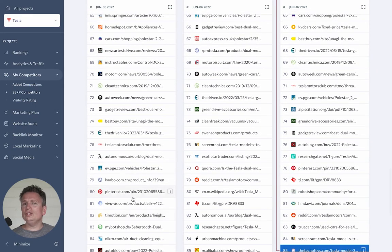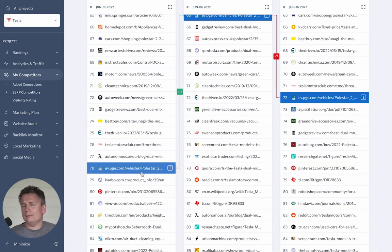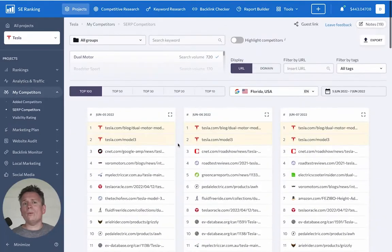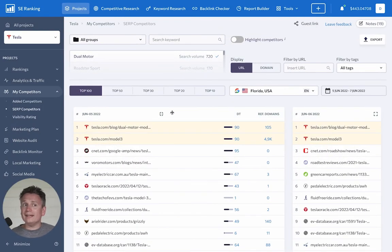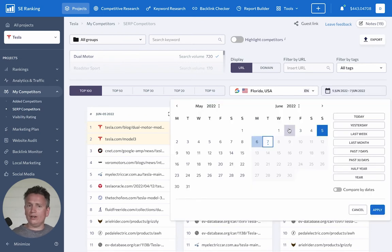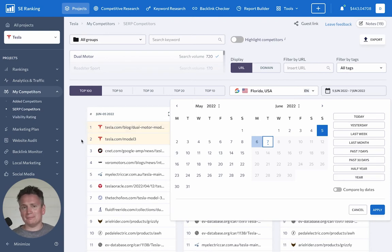You can also find new sites that can potentially become competitors. In SERP competitors, you can compare websites against key quality metrics for an exact date, as well as for more extended periods of time, say a week or a month, to see how they have changed over time.